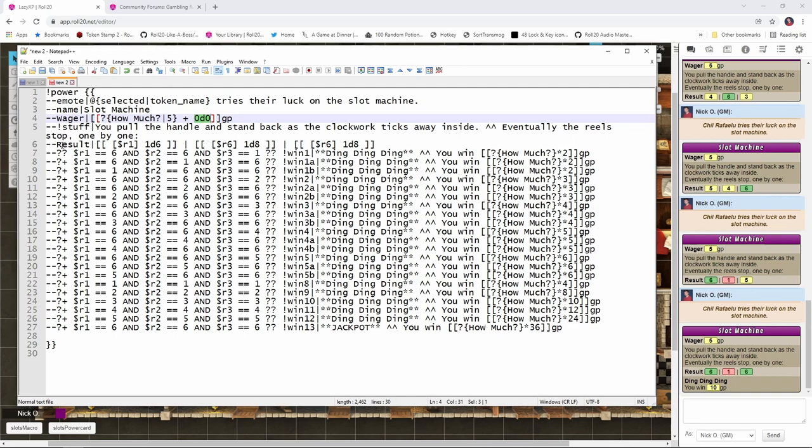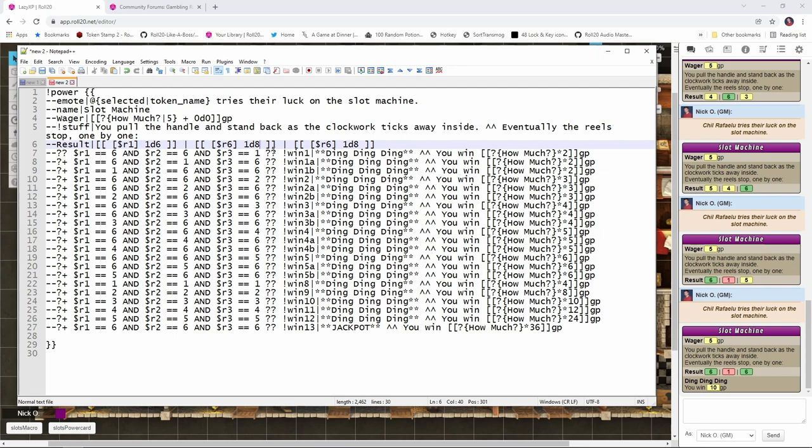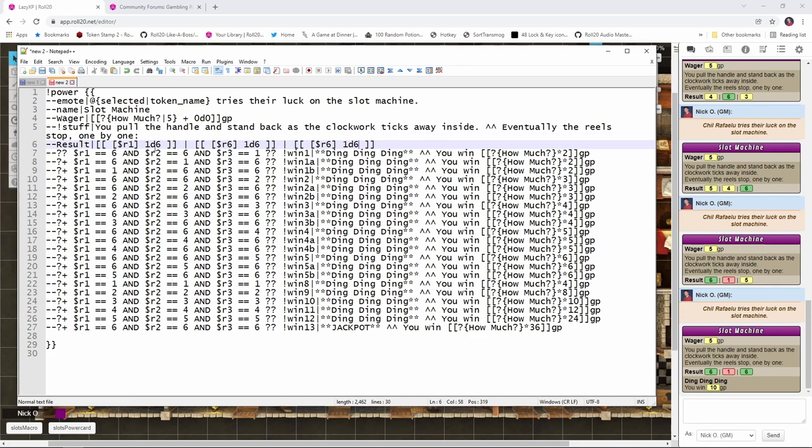Then right here we have the little emote talking about pulling the handle and standing back as the reels tick by. And then we have our result. This is going to look similar to what we had in our other macro, we're rolling d6s. But there is one minor typo here, they actually have a couple of d8s in this. And unless you're really looking to stack the machine against the players, you want to change this to d6 from d8. Because otherwise you're rolling d8s and that's even higher odds that your players are going to lose. So it just depends on how crooked you want your gambling hall to be, I guess. We're going to have them roll three d6s.